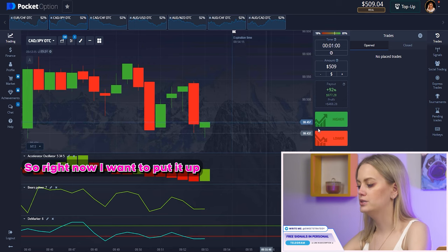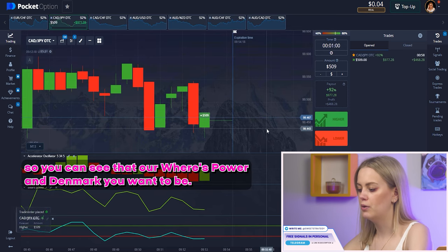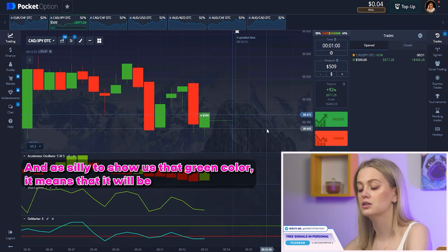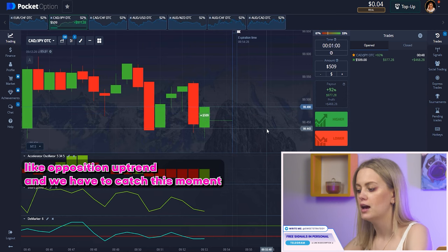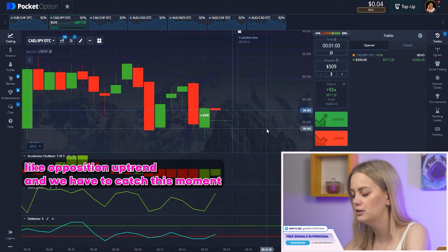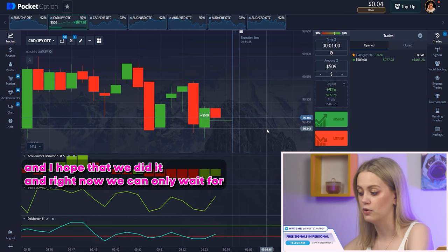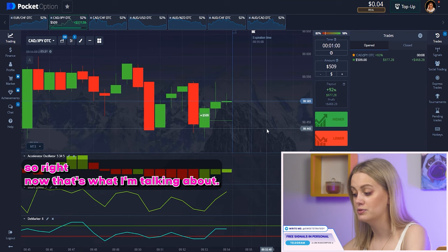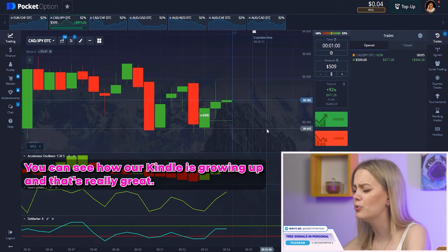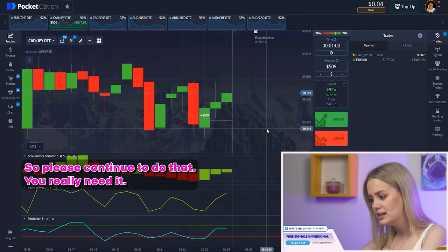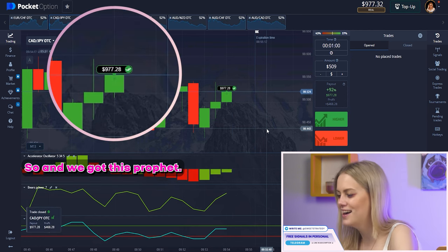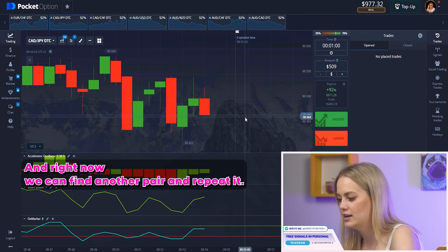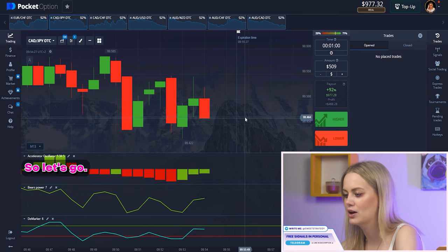Right now I want to put it up. You can see that our bears power and the marker want to be growing, and the oscillator shows us a green color — it means it will be an up position, an uptrend. We have to catch this moment. And right now we can only wait for the results. You can see how our candle is growing up — that's really great. And yeah, we got this profit! I'm so happy. Now we can find another pair and repeat it.